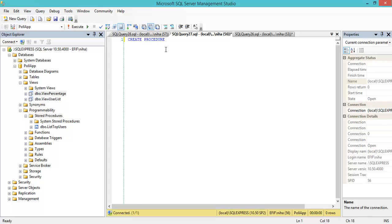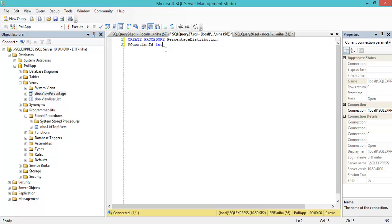I'll name it percentage distribution. I'd like to receive a parameter - it will be my question ID, type integer. Then I'll begin with my query.